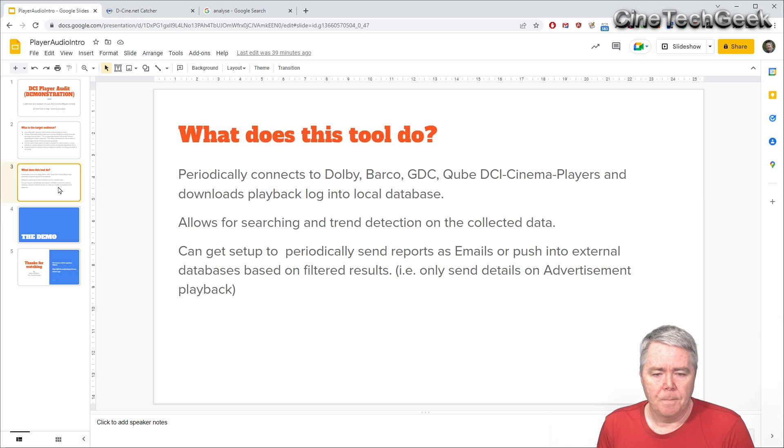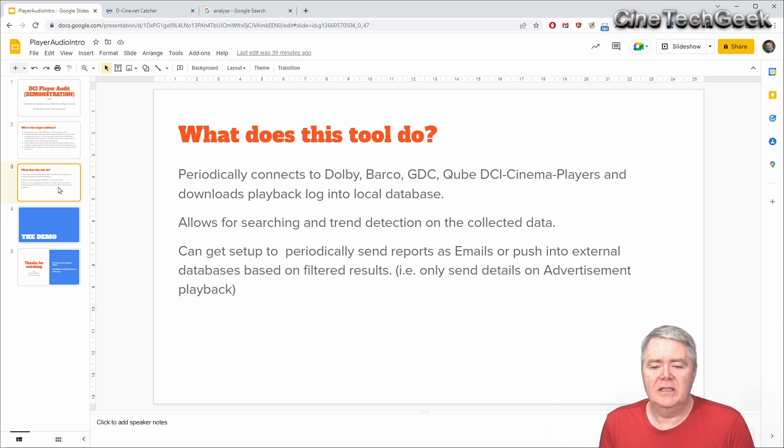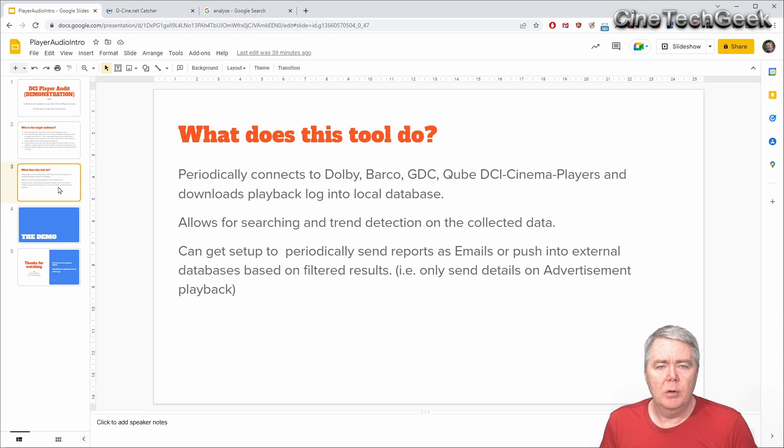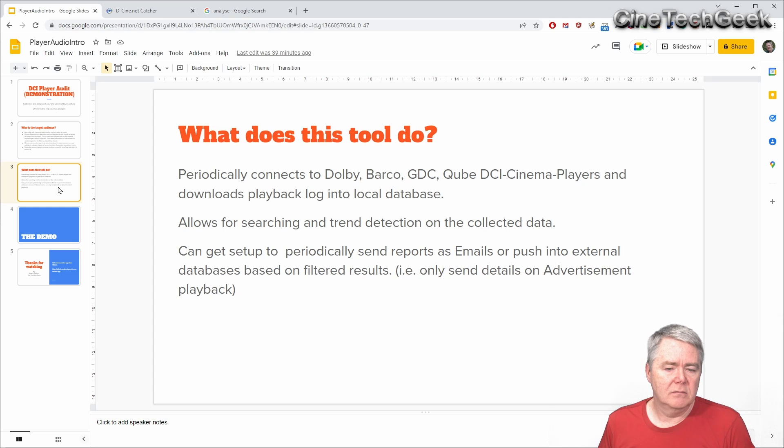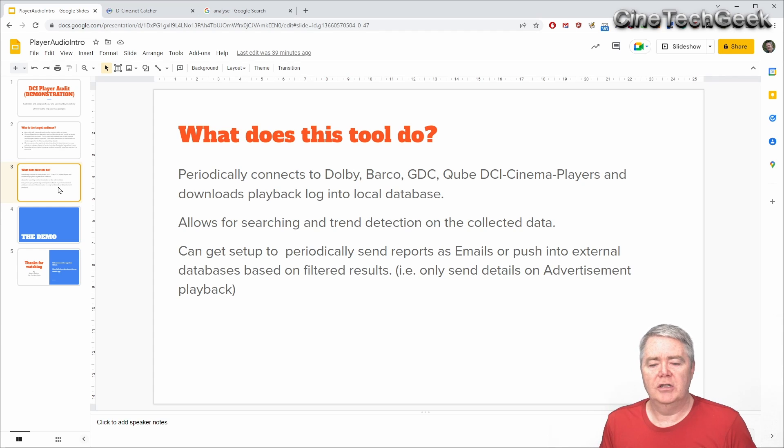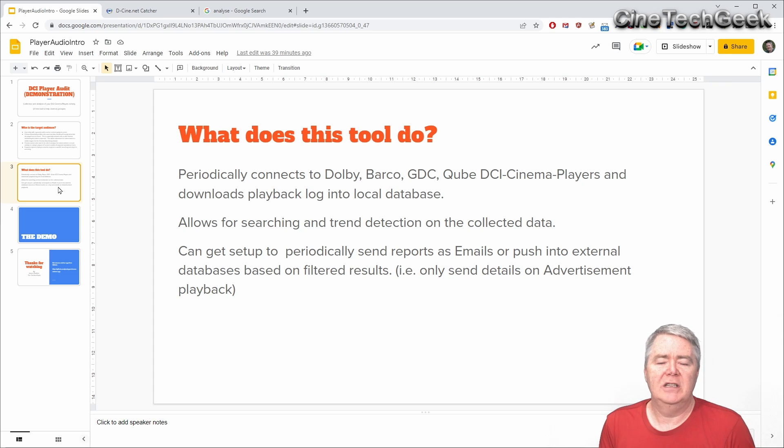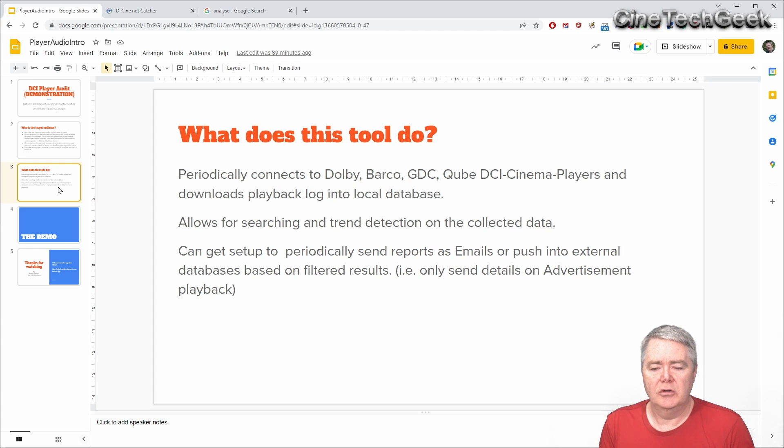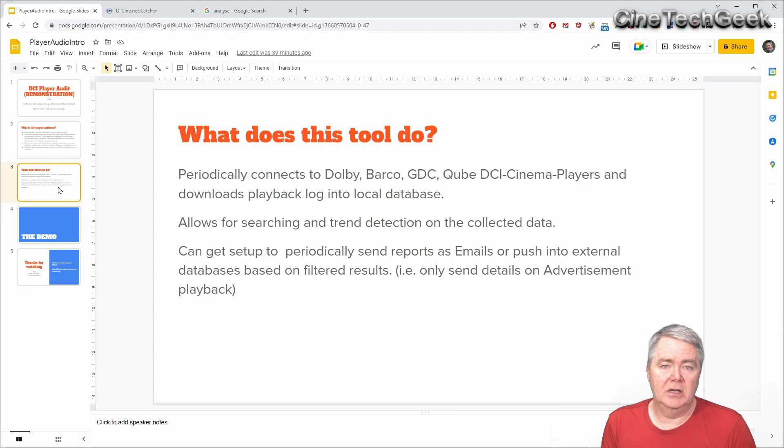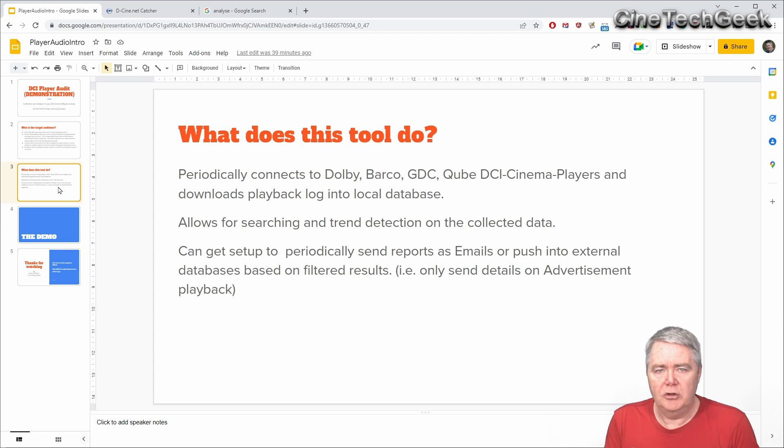How does this do that? Well it periodically connects to a Dolby, Barco, GDC or Qube DCI cinema player and downloads the logs into a local database. It allows you to then search and look for trends in that data. And finally you can then periodically send a report based on building filters and push those reports to an email or actually generate it into a JSON file or something more programmatic to push it into someone else's database.